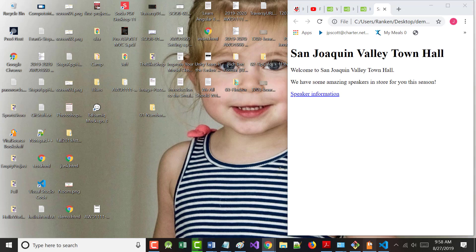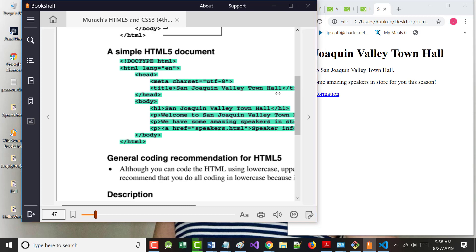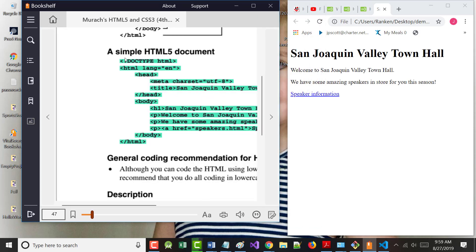This doctype doesn't do anything visually. This HTML tag doesn't do anything. But this head section does do something. The first thing in it is 'meta charset equals UTF-8.' You're going to hear more about this later.